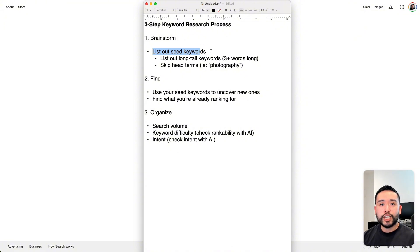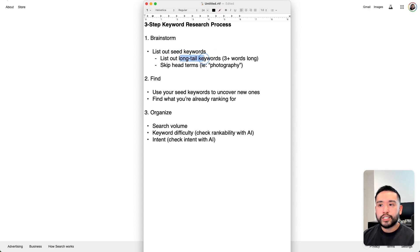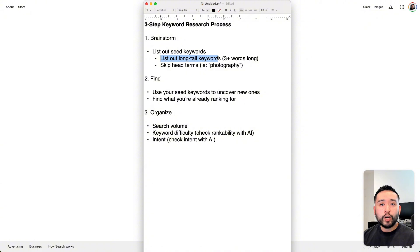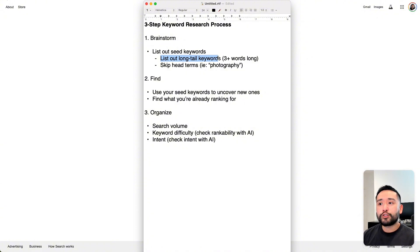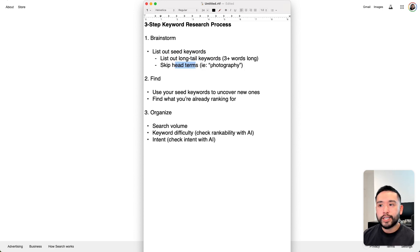A seed keyword is essentially a keyword that describes your website or business. Now there are different types of seed keywords. There's the long tail keywords, and there's also keywords called head terms. When you list out your seed keywords, focus on listing out the long tail ones. Long tail ones are the more descriptive ones, and they are usually three or more words long. Those head terms are those one-word keywords like photography.